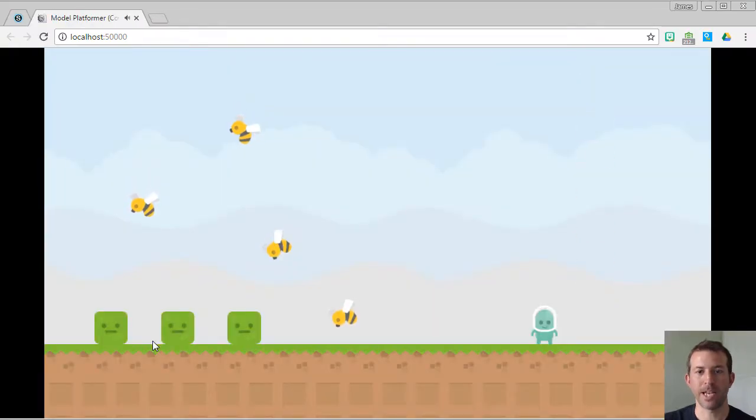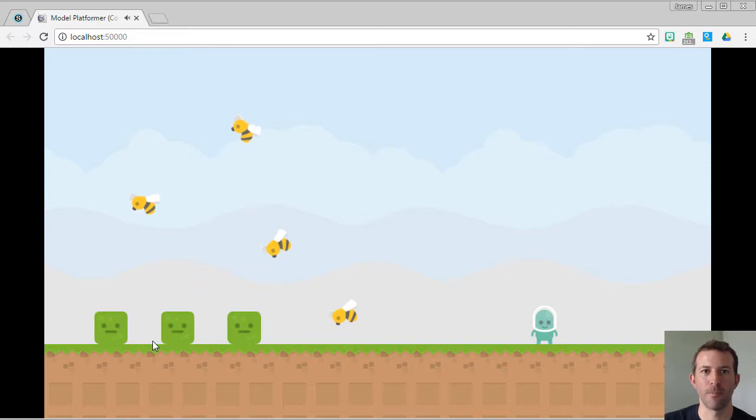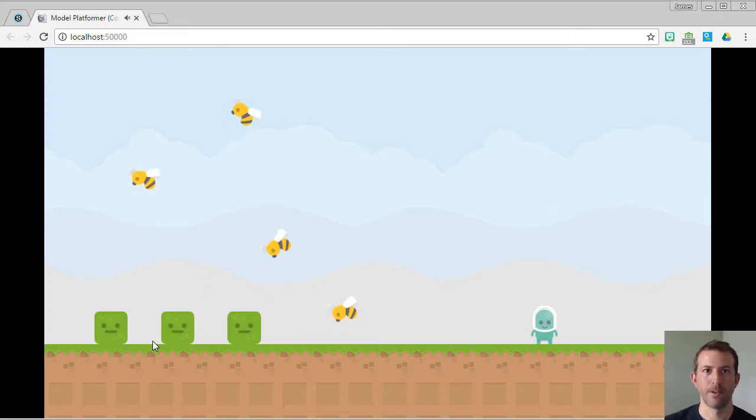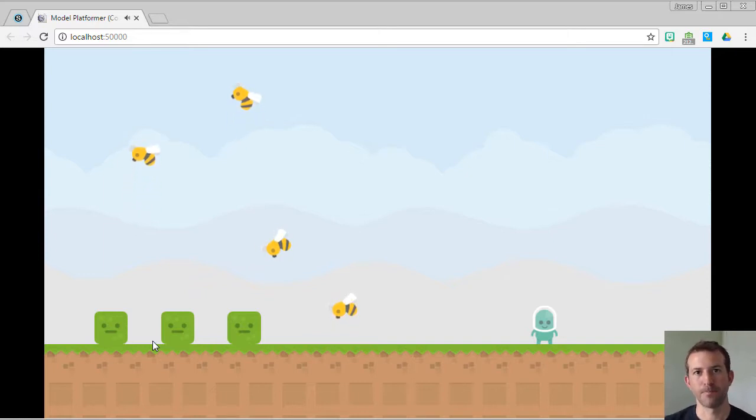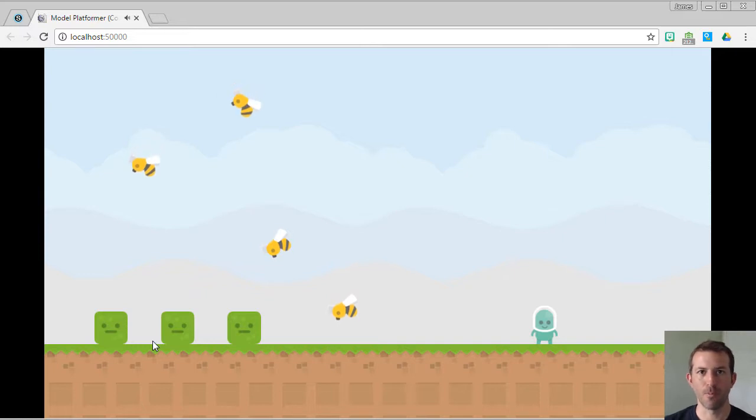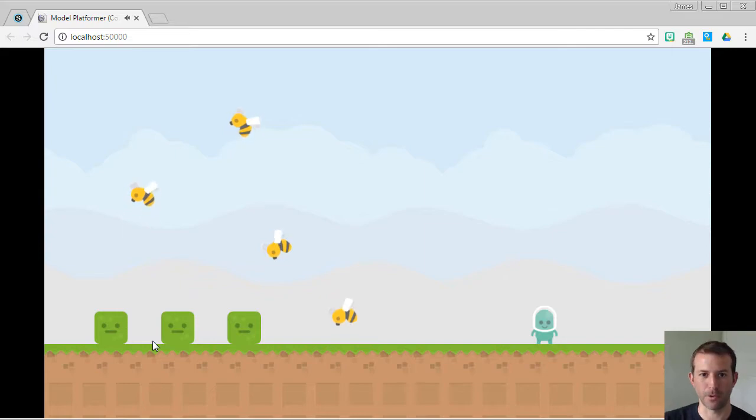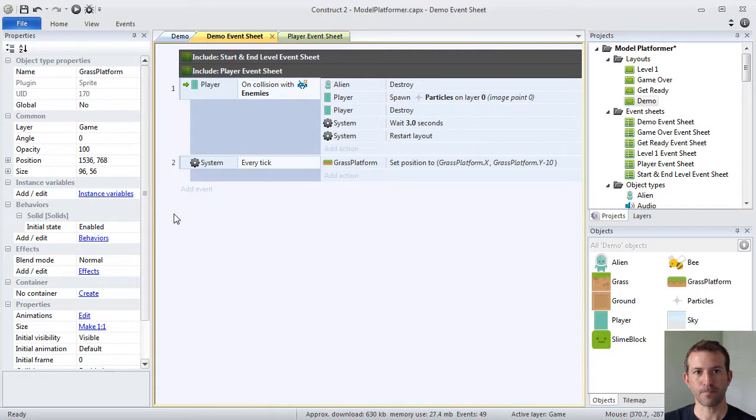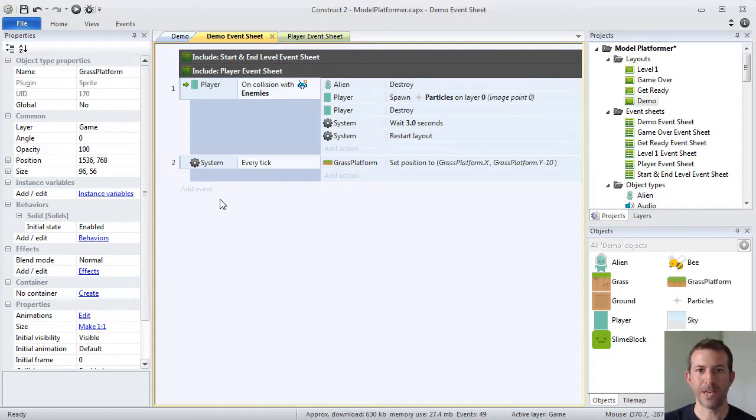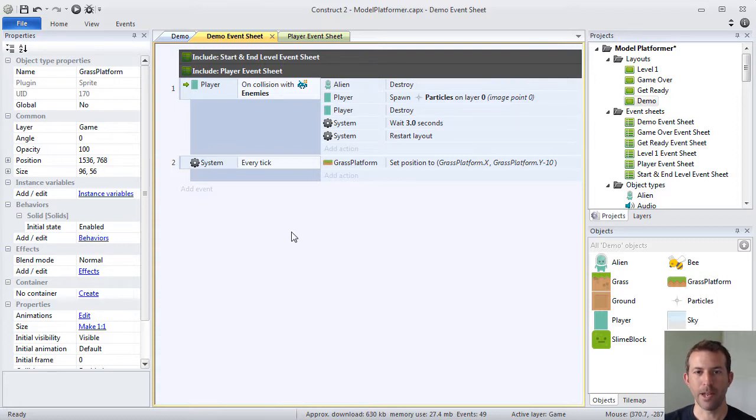Notice how the platform flew off the screen because for every tick of the game loop, I was subtracting 10, which pulls it further and further vertical. Another way I can prove to you that events are evaluated and run every single tick is to go into our debug mode.